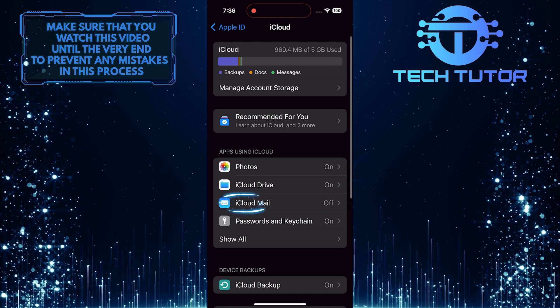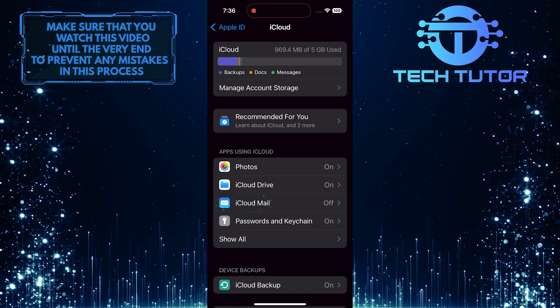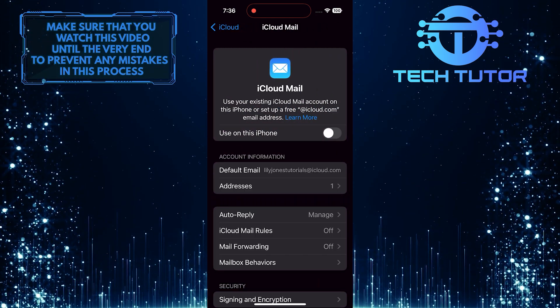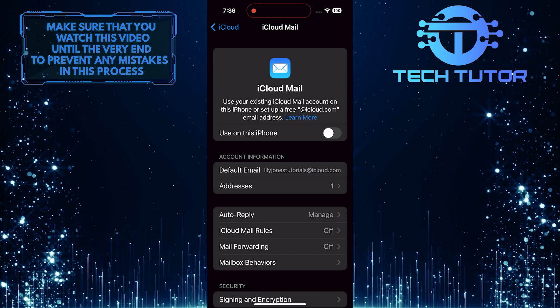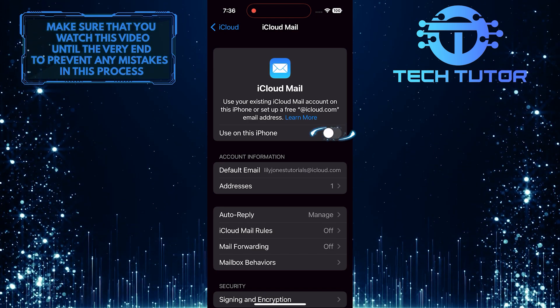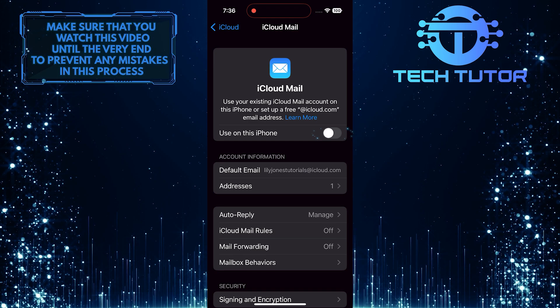Now you'll see the iCloud Mail option. Tap on it. Then set up your iCloud email address. After that, toggle on the switch next to the Use on this iPhone option.